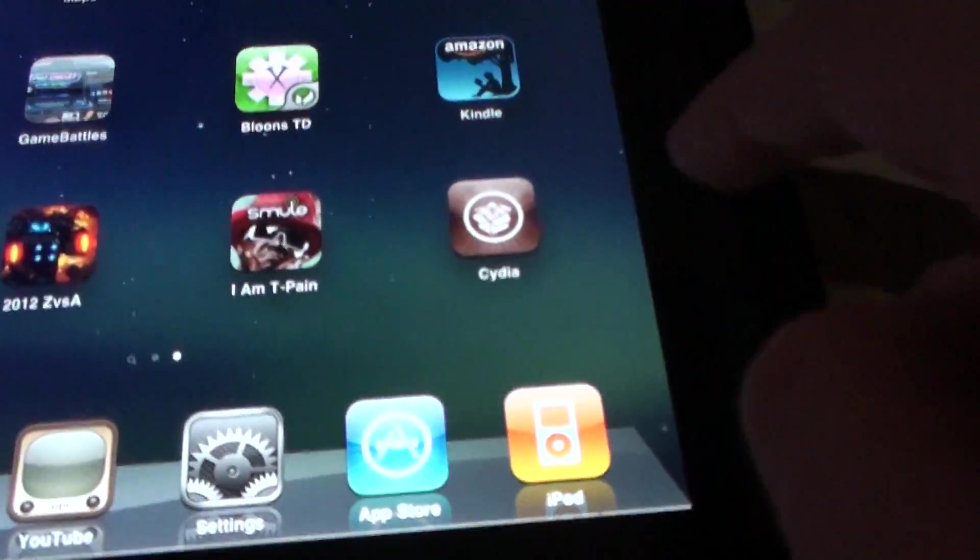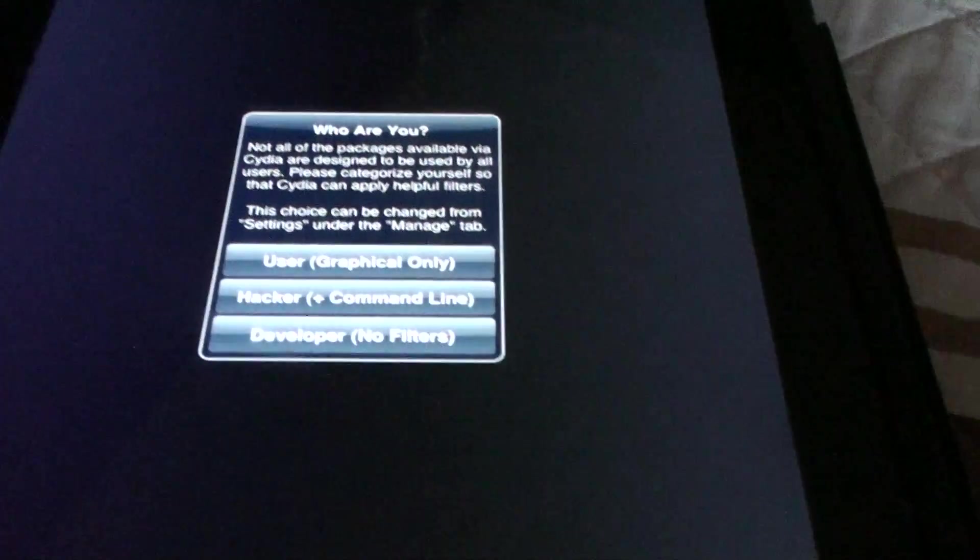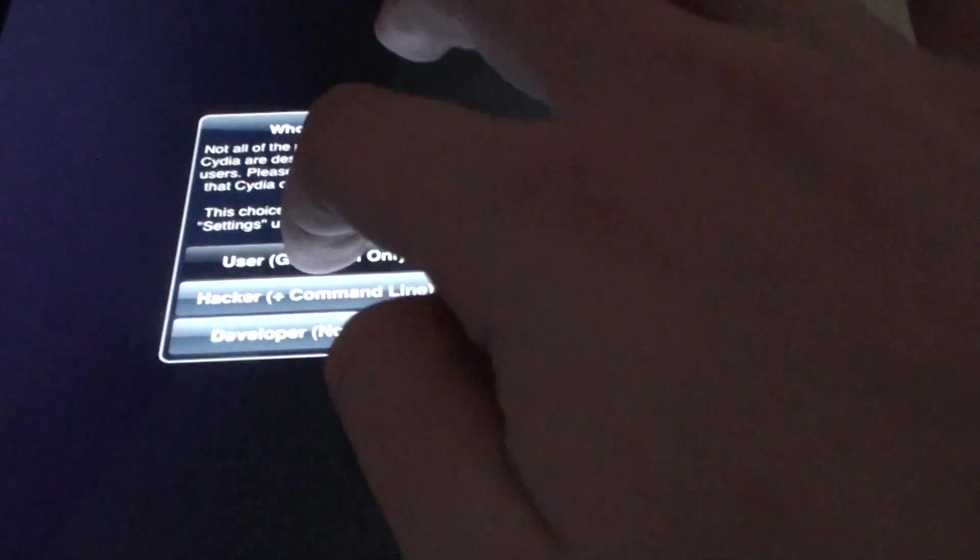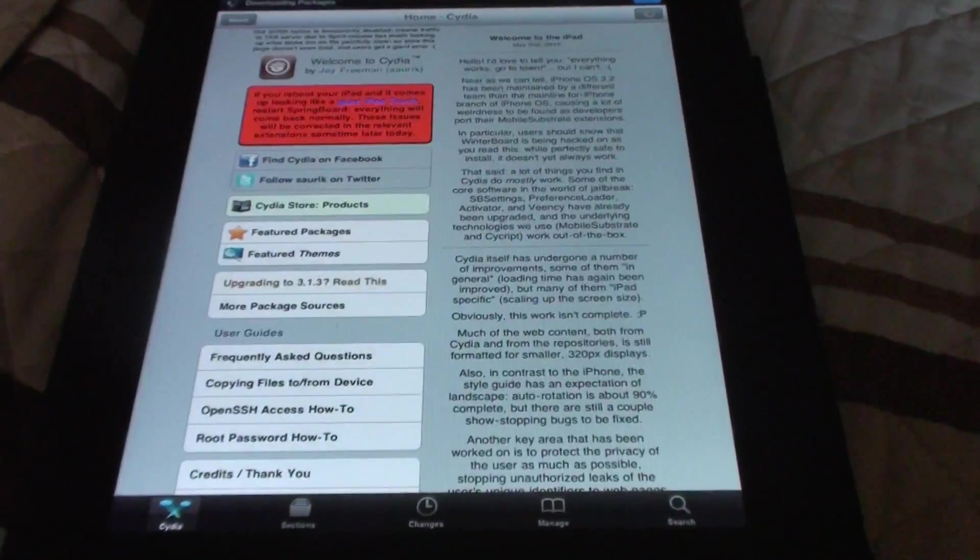And there we go. Right there. Cydia. Bam. And honestly, this is the first time I've actually jailbroken this. And you know, it's very simple. You get it done.